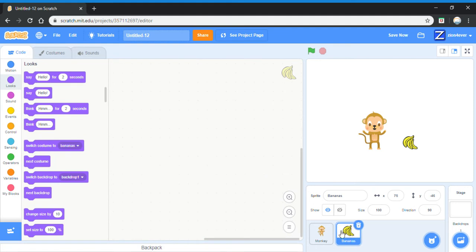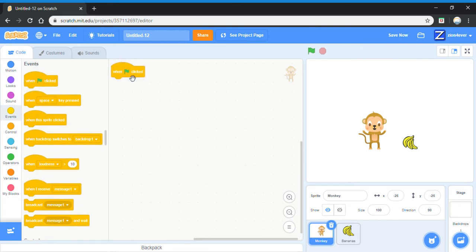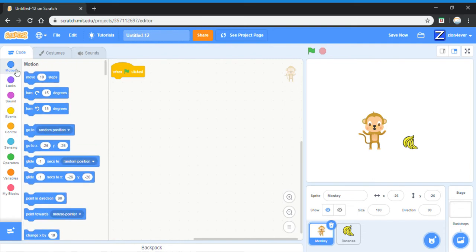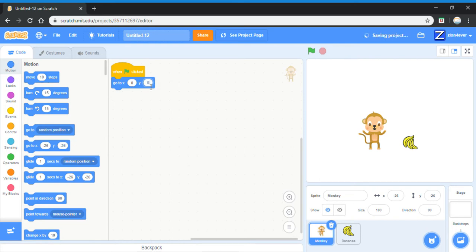Now we'll go back to the monkey. First, go to events and get a green flag block to start off the program. Next, get a go to x and a go to y block. Put zero in both of the spaces because zero zero is the middle of the screen, so now the monkey will go to the middle.